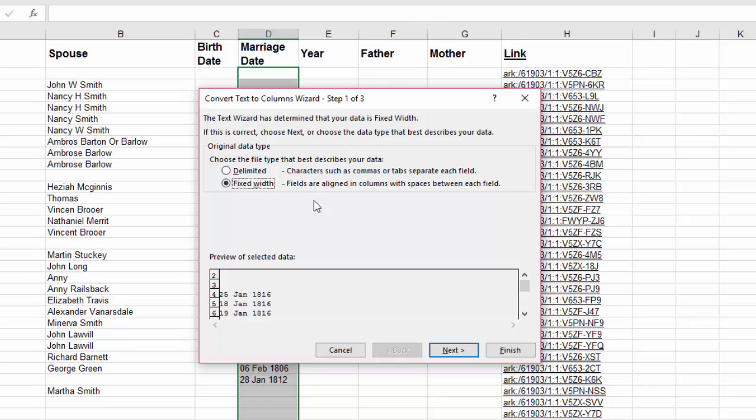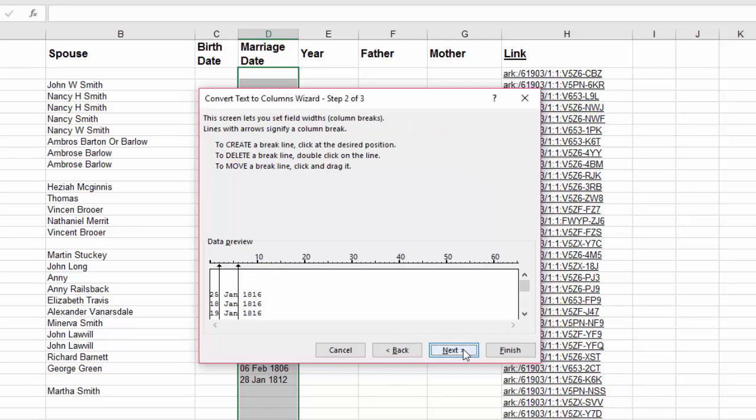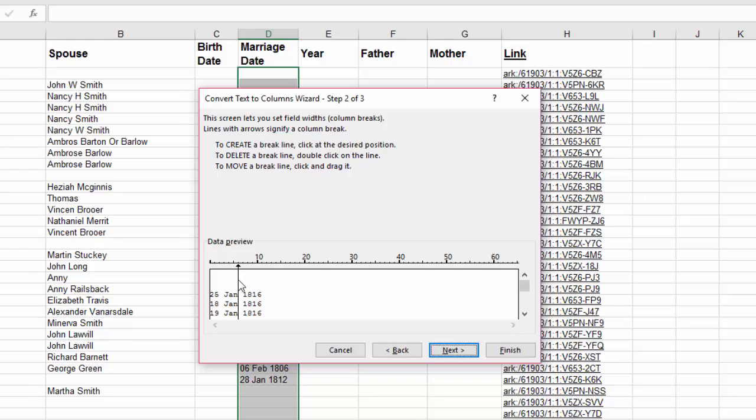Now, if you look at the dates, they don't have commas in them. So we don't want delimited. We want it to be fixed width. Select that and then hit the next button. And it shows you where it thinks you want to divide the information based on the spaces. This first line here, we're going to get rid of because I want to keep the day and the month. To get rid of a line, you double click it. The second line, I want to move over so that I don't have any extra spaces before the year. Now I'm going to hit next.